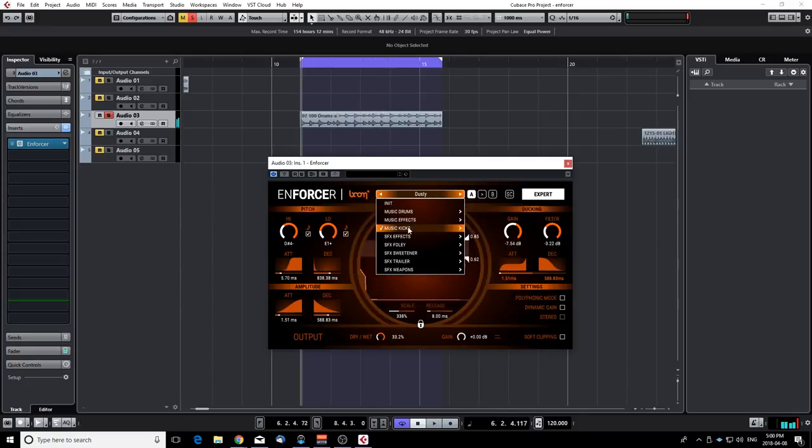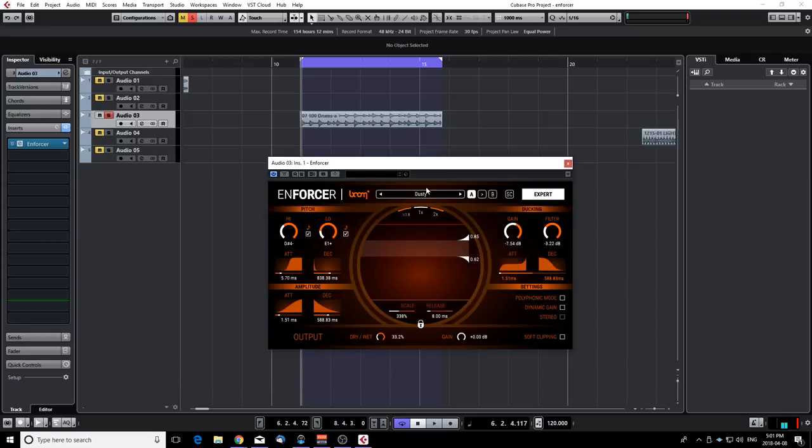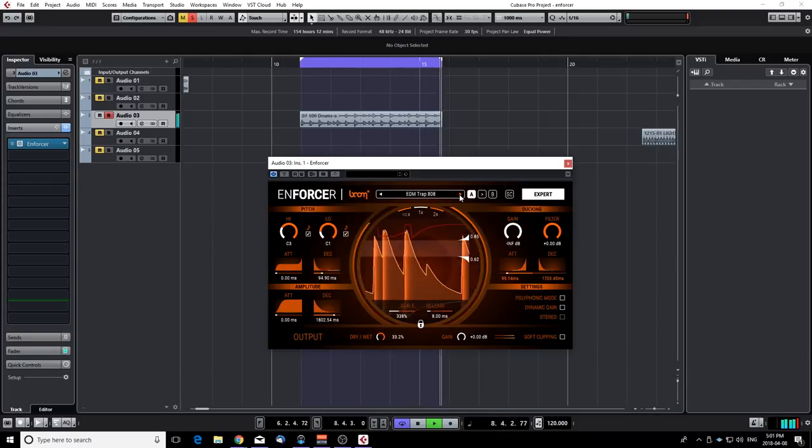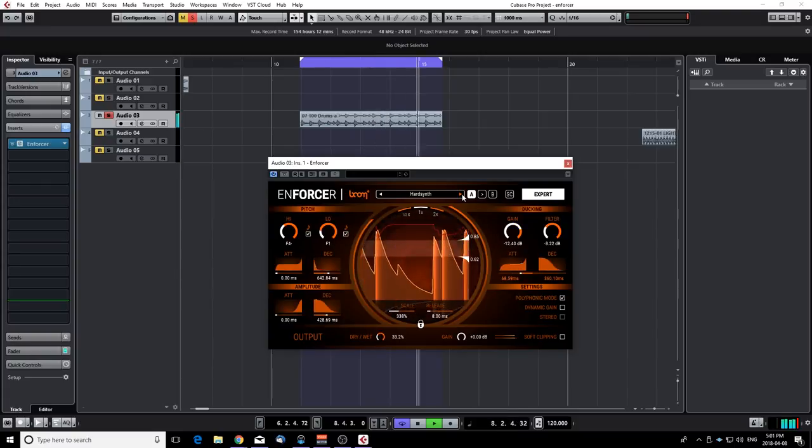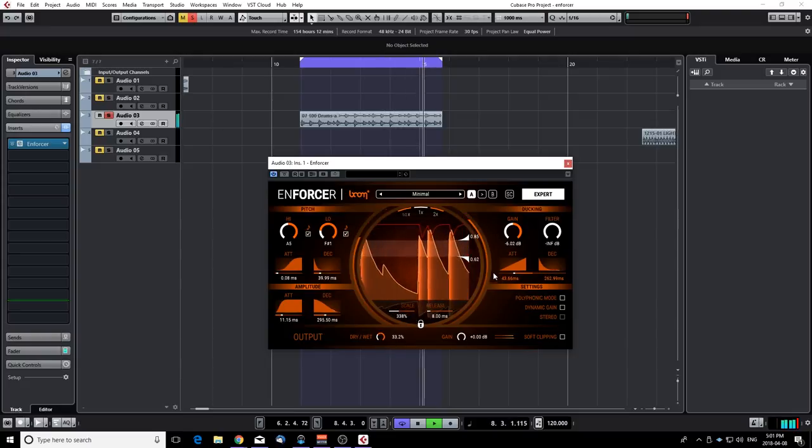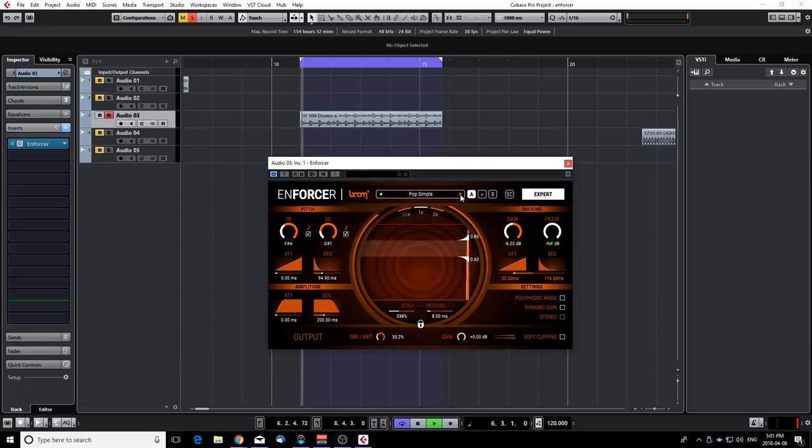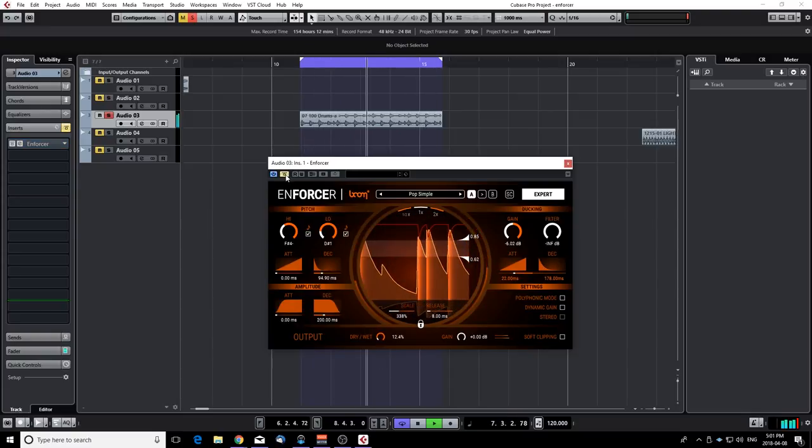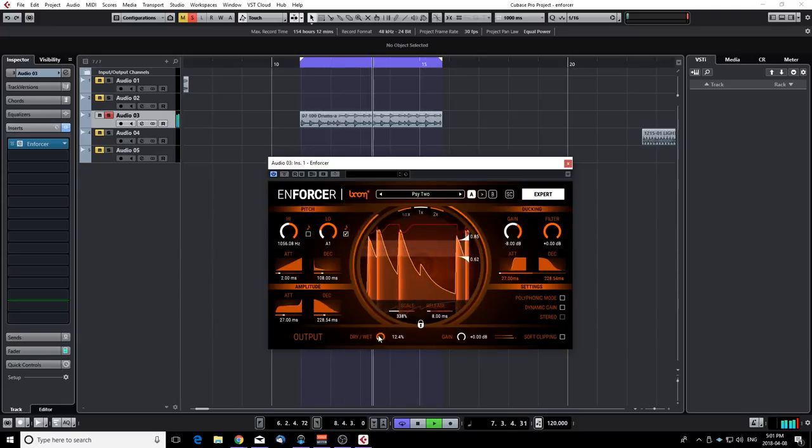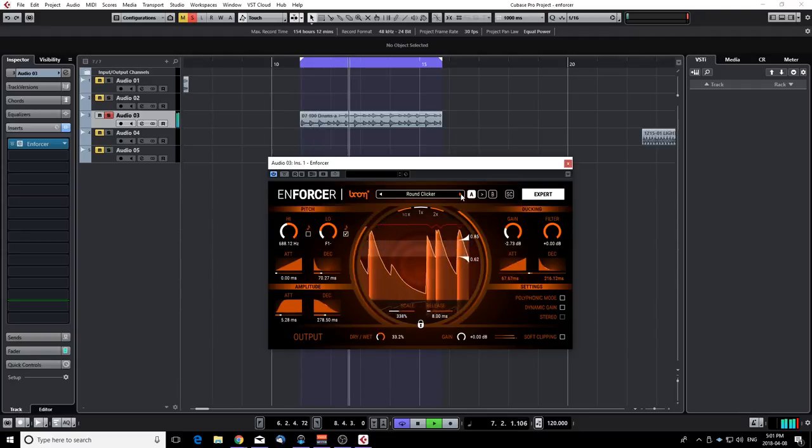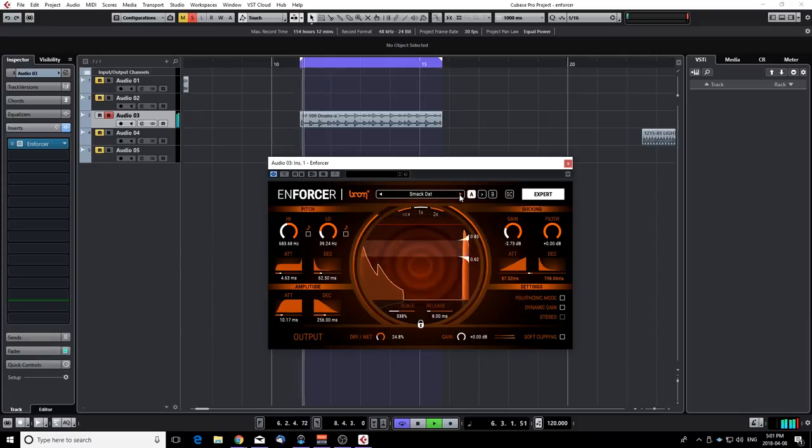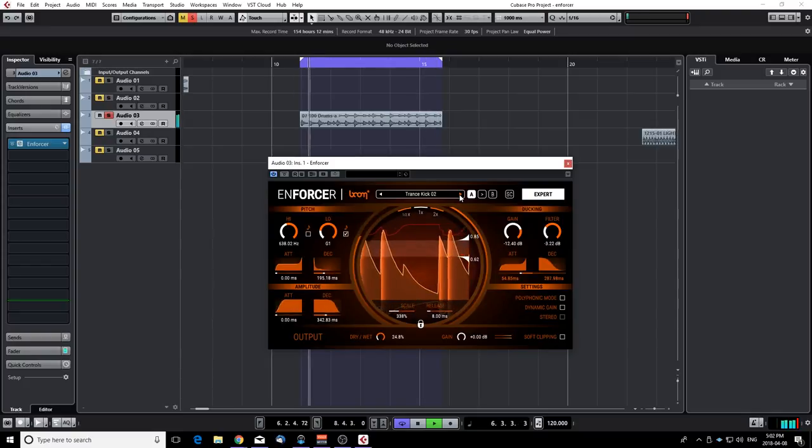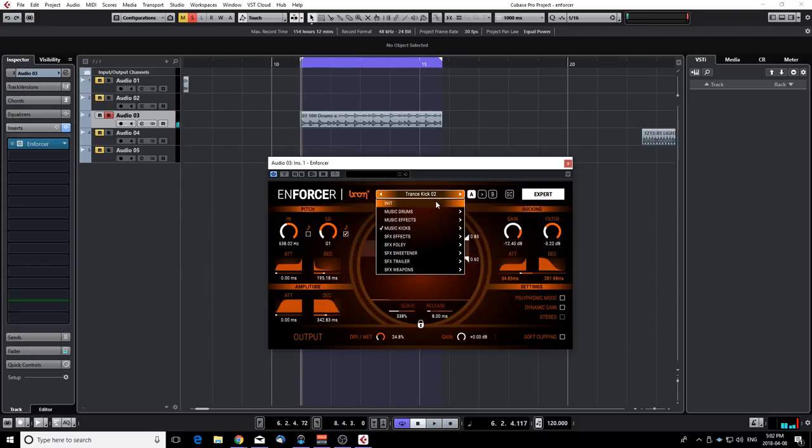Let's try other kick presets for this. Now these presets are into the music kicks so it's trying to replace the original kick drum. So it's going to use some ducking a bit more to reduce the original kick drum and put on the new kick that Enforcer generates. You can always tweak the ducking here by reducing the gain and playing with the filter. You can also reduce the dry wet signal if you want to keep more of the original signal. I like that.